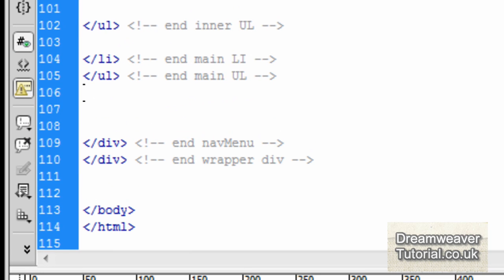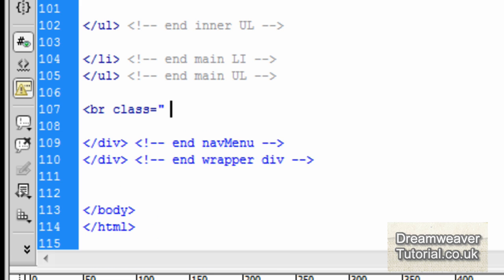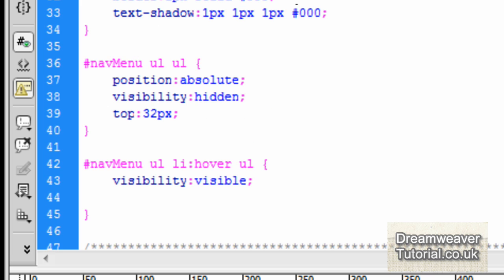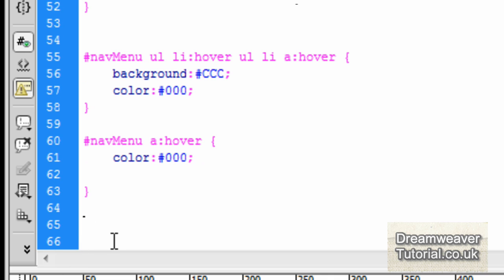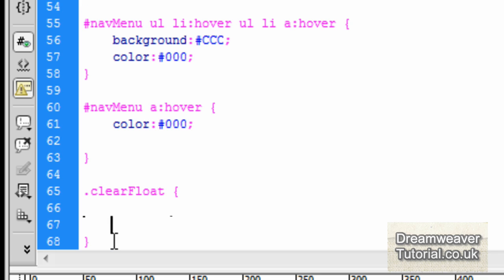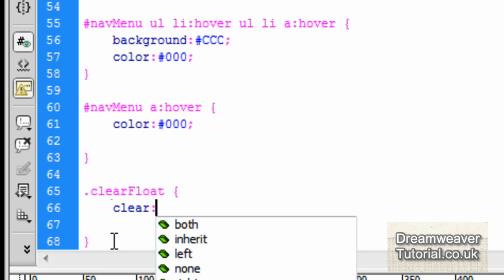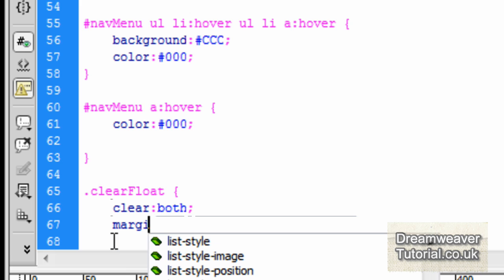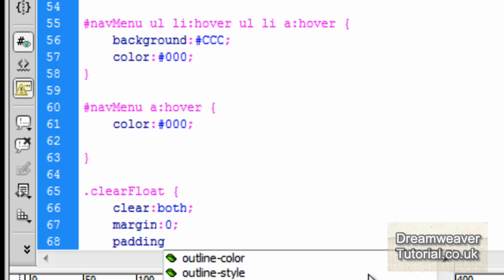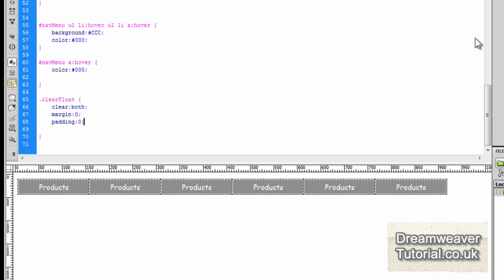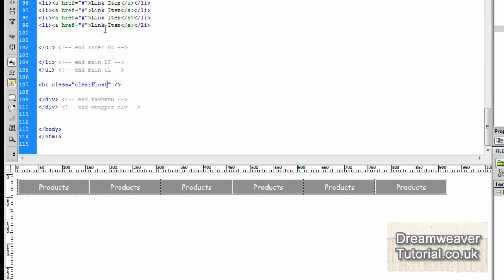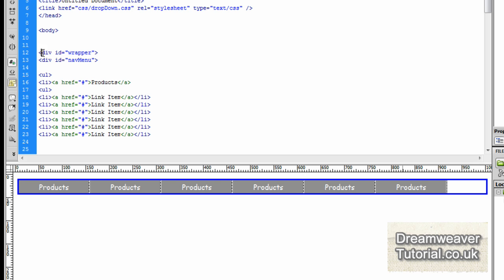I'm going to go down to the bottom, and just before the end of the nav menu div I'm going to create a br class equals clearFloat. In the CSS, I'm going to create .clearFloat and set it to clear: both, so it clears on the left and right. I'll also set margins to zero and padding to zero. Let's click refresh and then click back on the wrapper div—you'll see it now encompasses the whole of the nav menu.